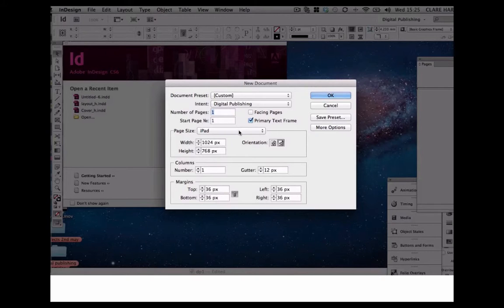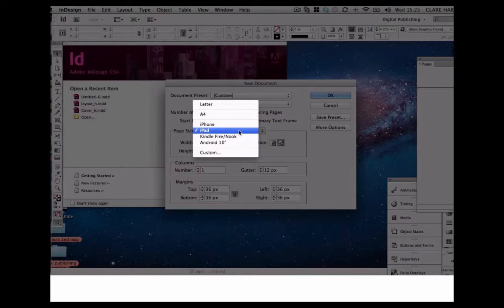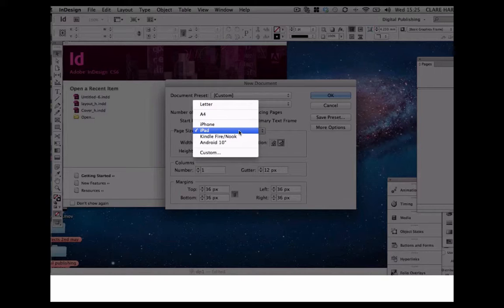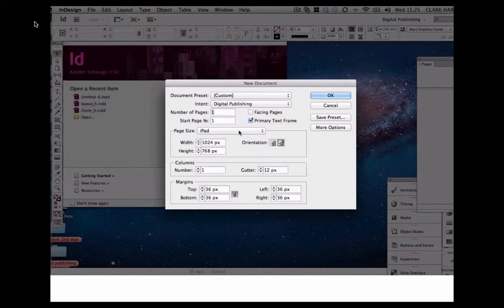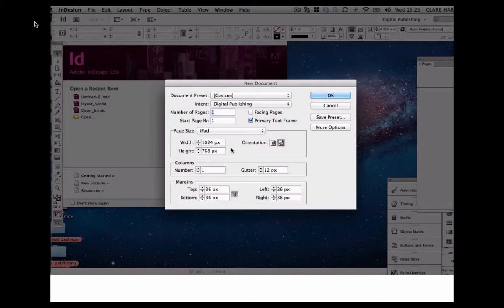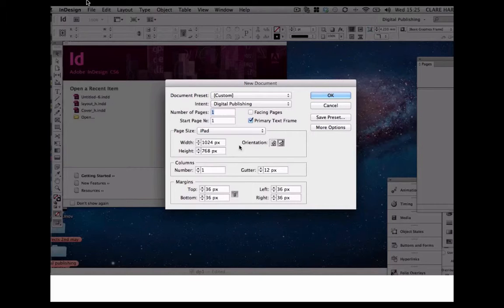If we scroll down here, we can see there are other options for different types of tablet devices, but for now, we're going to concentrate on the iPad. The height and width are shown in pixels, so that's 1024 by 768 pixels for an iPad.